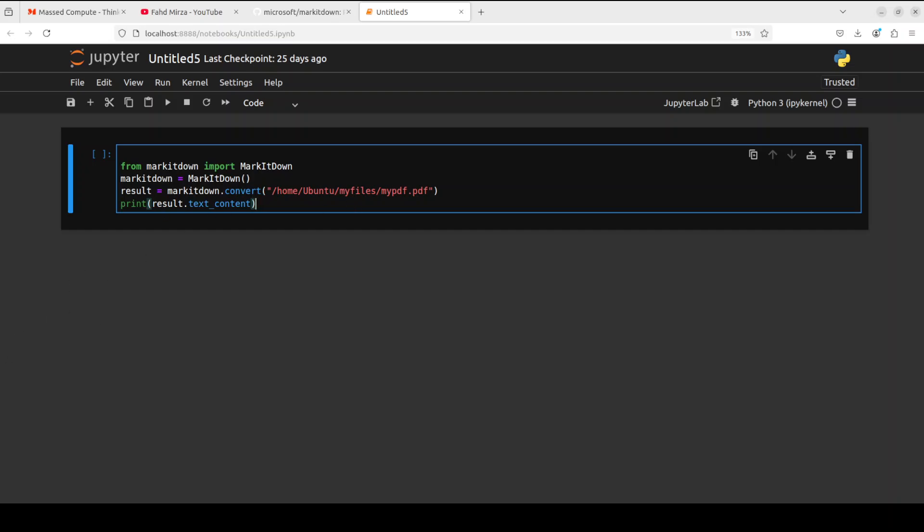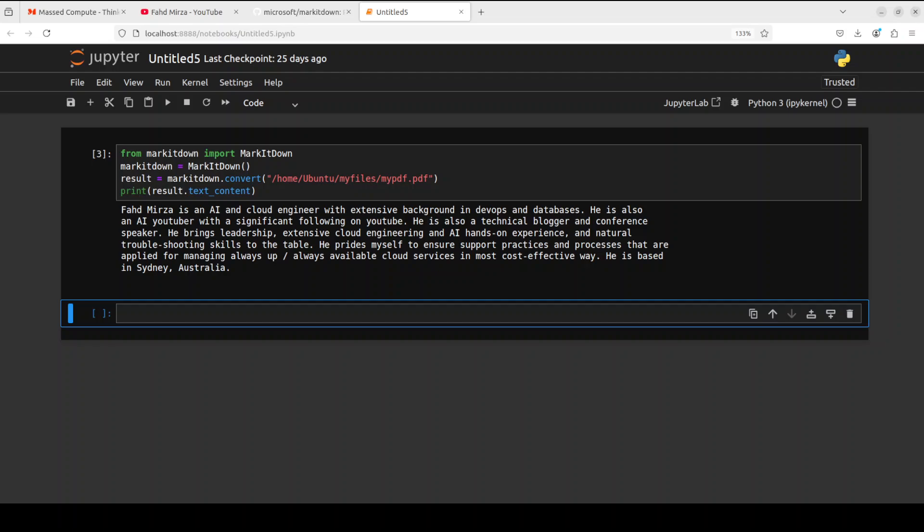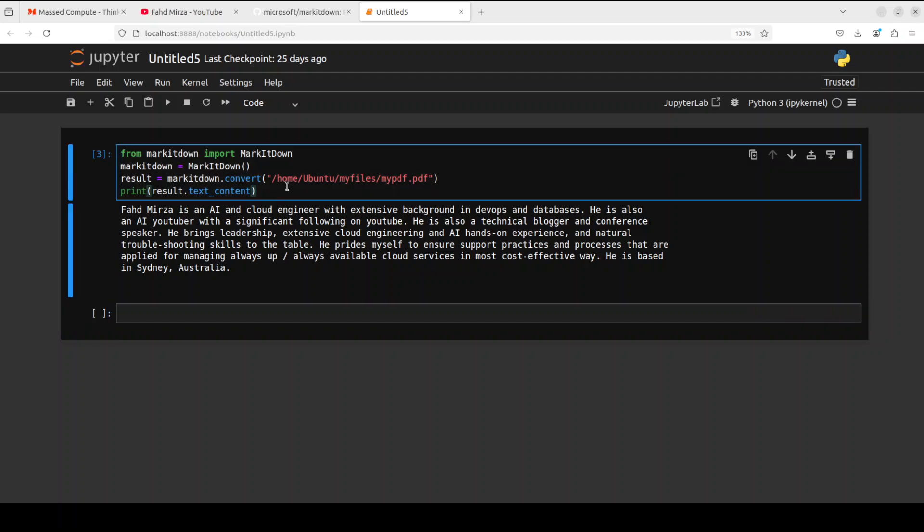And then I am printing it down. So let me run it and there is no LLM involved by the way here as of now. And you can see that it has just converted everything into the text format.